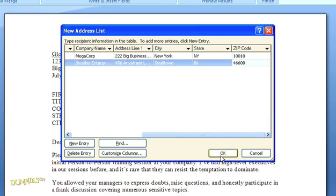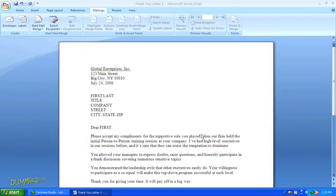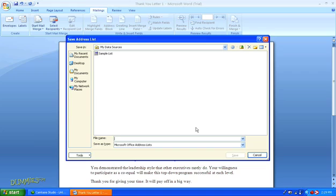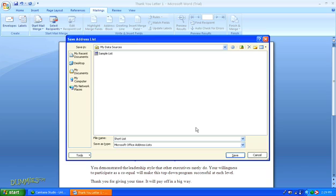So when all your fields are complete, click OK. Another dialog box will open that prompts you to save the address list that you just created. This is a wonderful thing since we don't want to have to retype all those names each time.